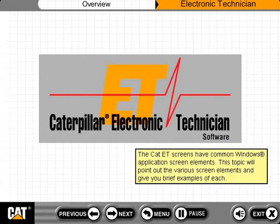The CAT-ET screens have common Windows application screen elements. This topic will point out the various screen elements and give you brief examples of each.